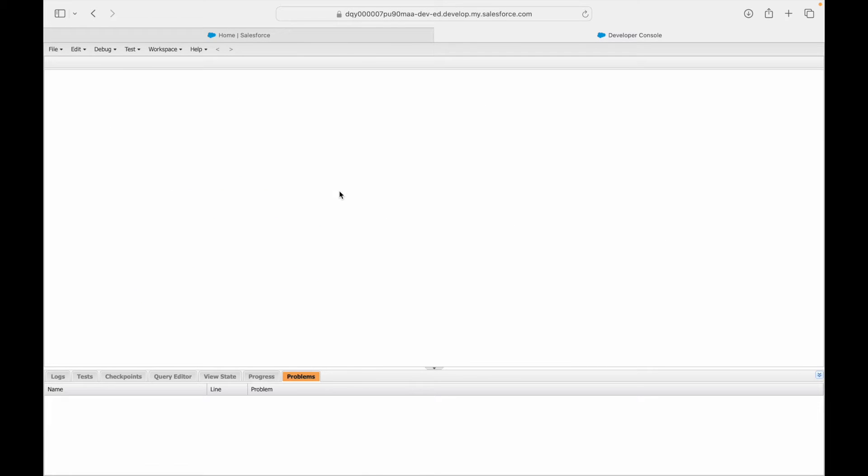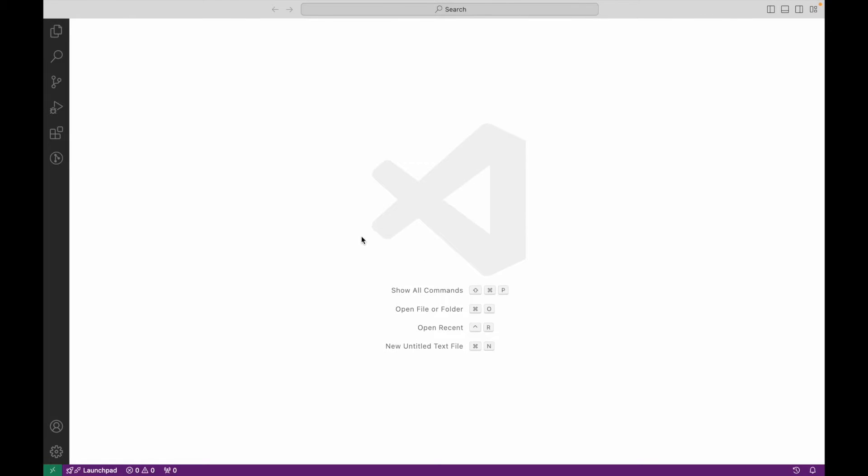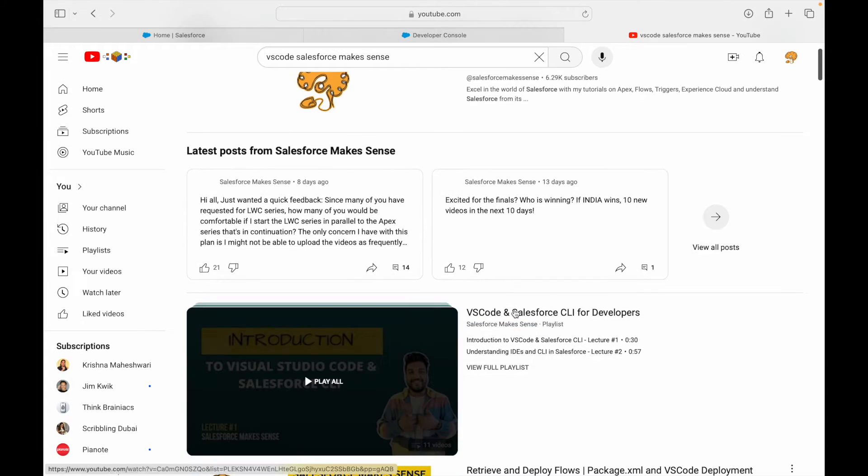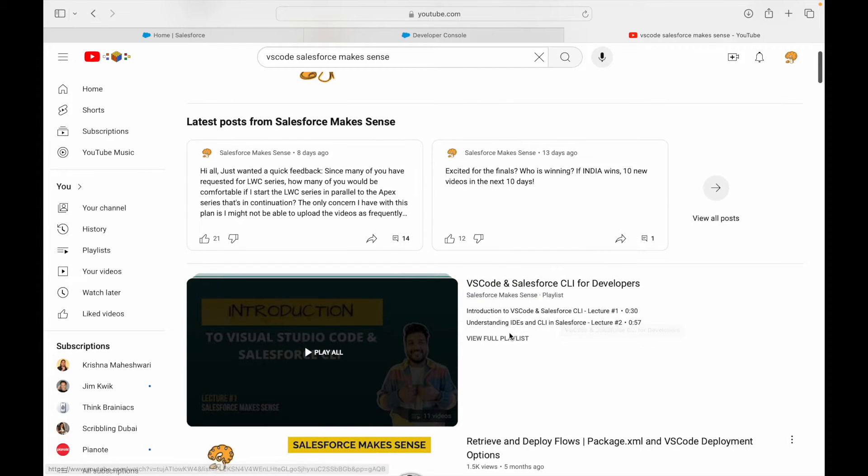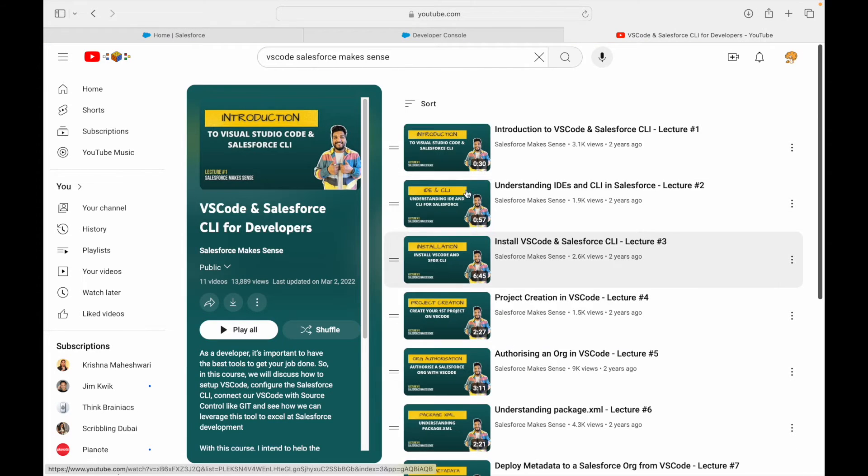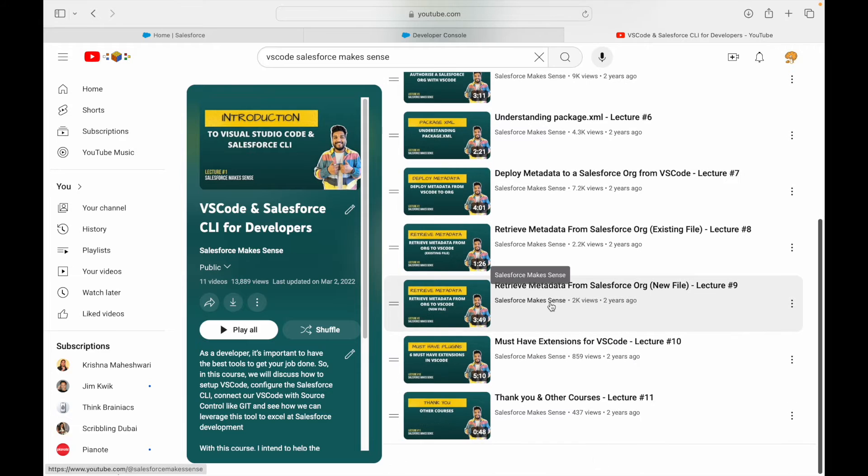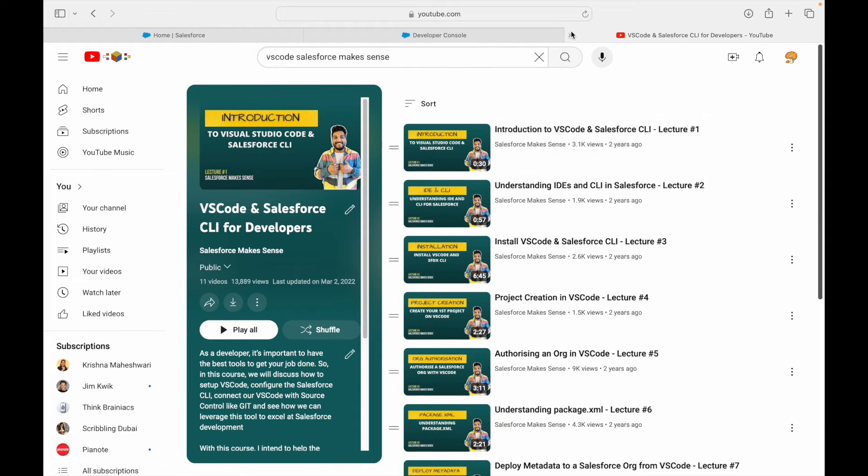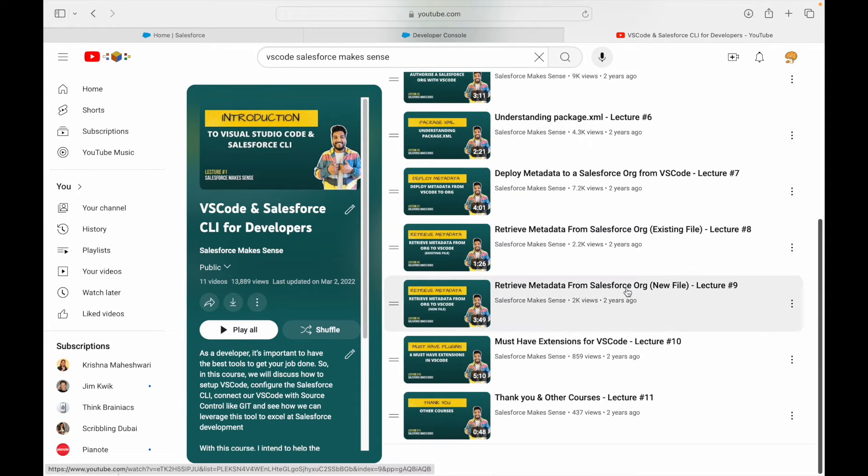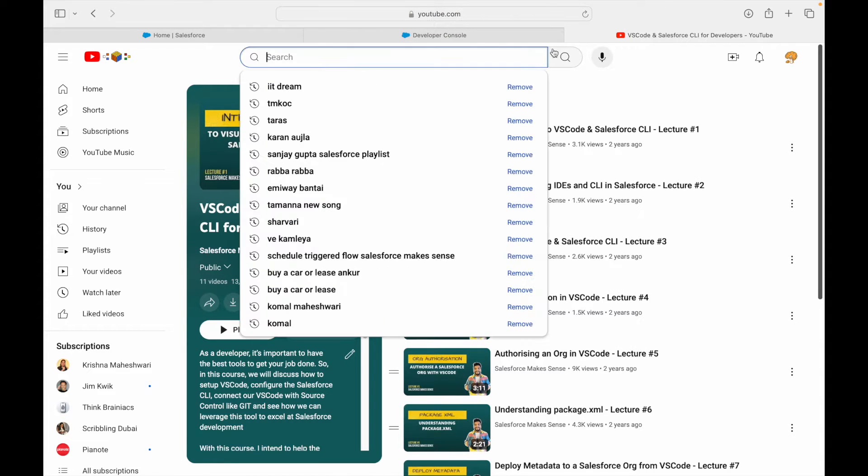We'll move from Developer Console to VS Code, which is Visual Studio Code. For those who haven't set it up yet, please go ahead and do so. If you take a look at the VS Code and Salesforce CLI for Developers playlist, you should be able to set up your VS Code and get started on writing code.